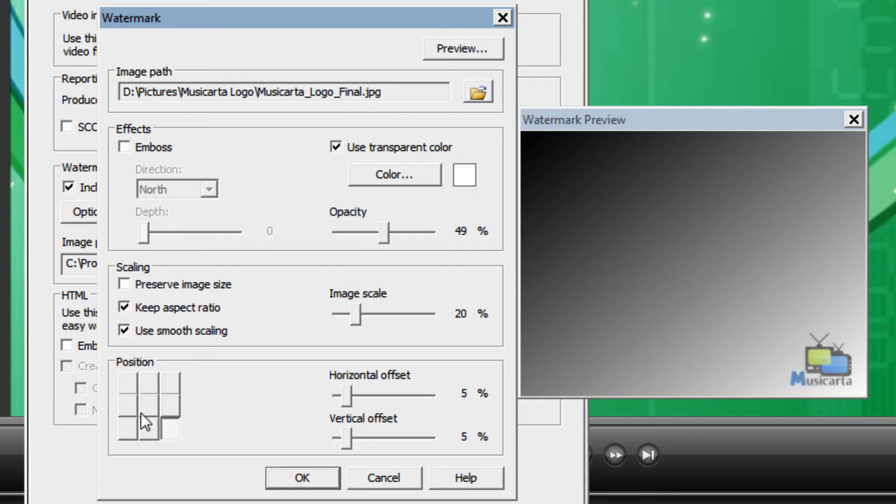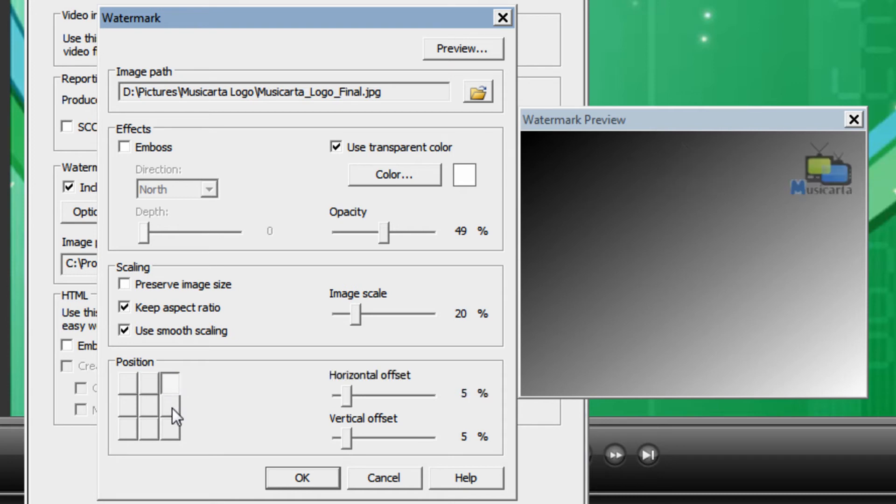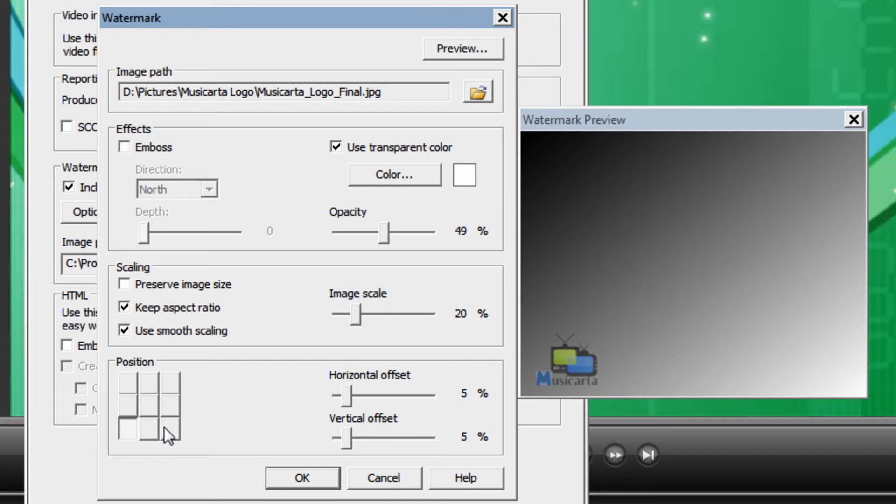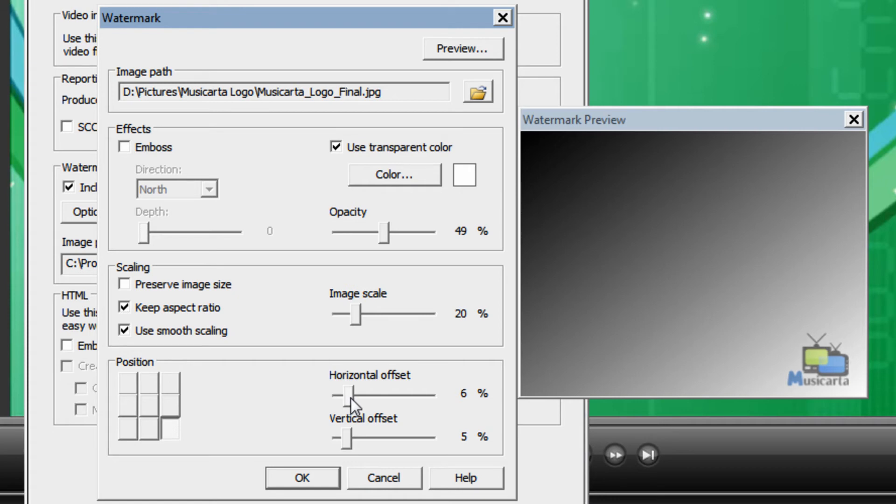You can also choose the position by clicking one of the grids here as you can see. Usually bottom left or bottom right is used but it's up to you. You can also change the horizontal and vertical offset for exact positioning like so.